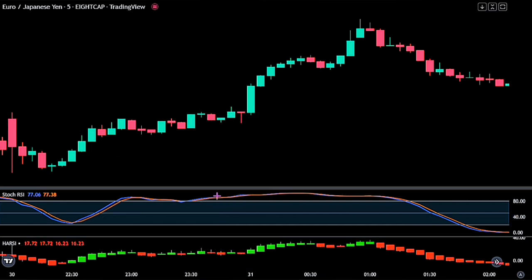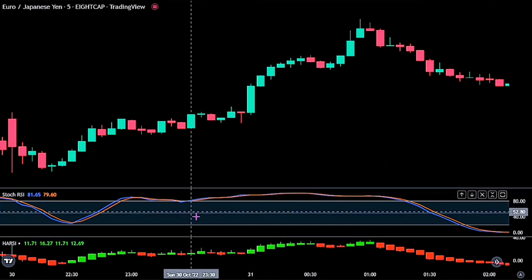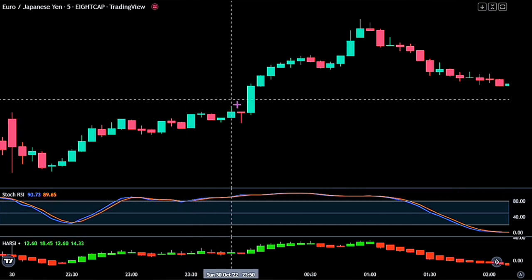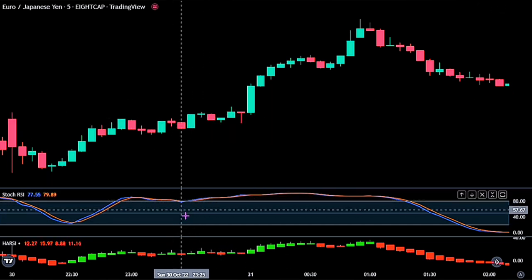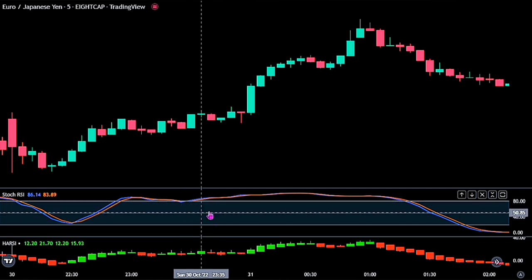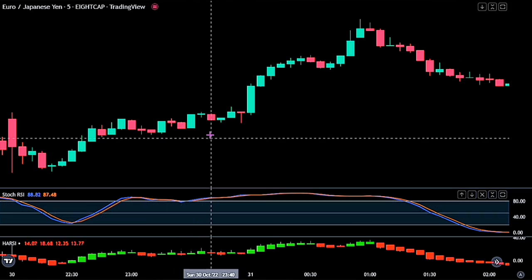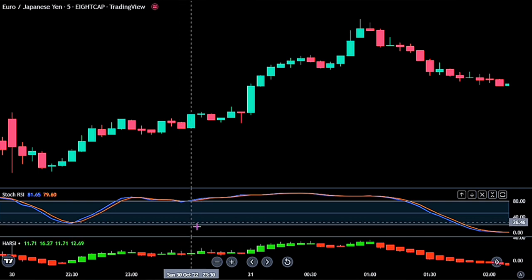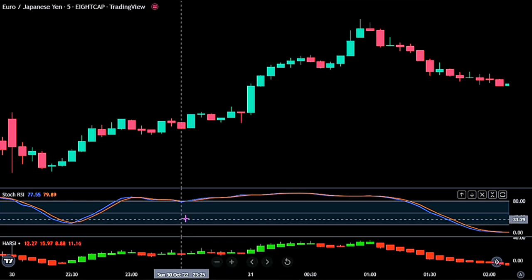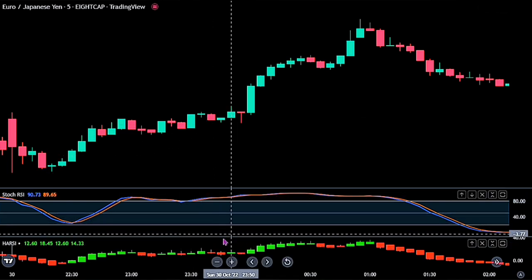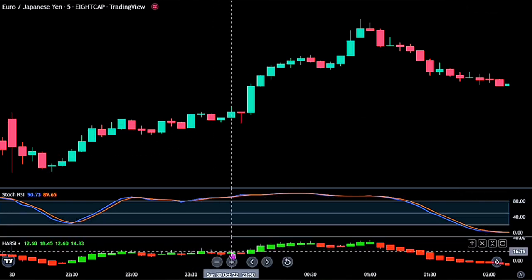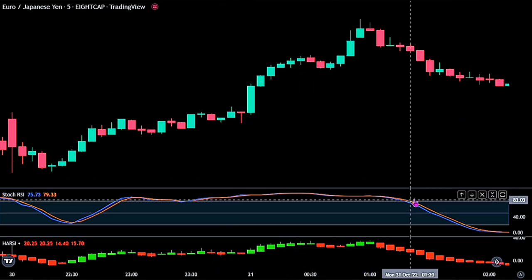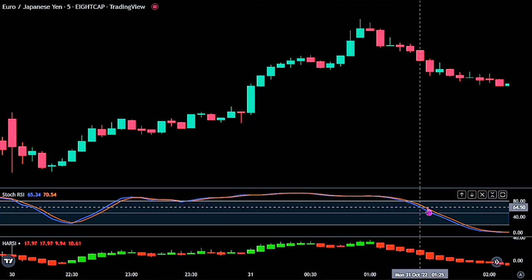It is important to note that if we have a valid signal and our stop order is placed, if our trade was not triggered and we notice the Stochastic closed below the middle band line, then we would be closing the trade. And lastly, when we open a buy stop order after confirmation from the Harsi, we won't be opening any other trade until we have the Stochastic close below the overbought zone.